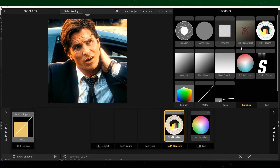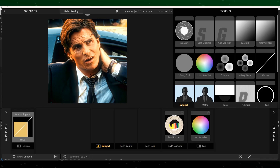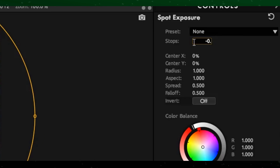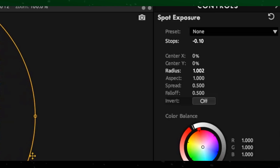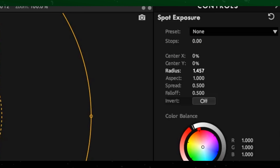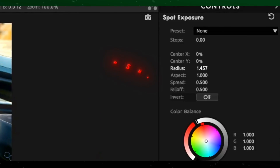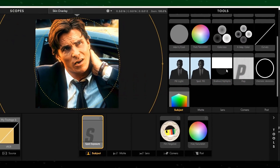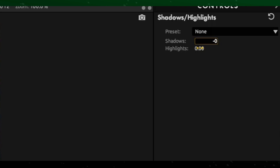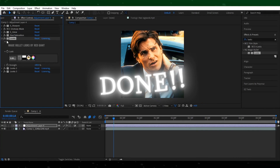Now go to Subject and add Spot Exposure and copy my settings. Now add Shadow and Highlights and copy my settings as well. Our first Look is done, let's go to Looks 2.